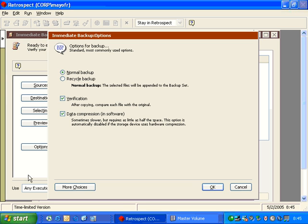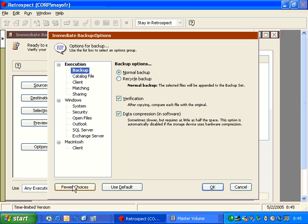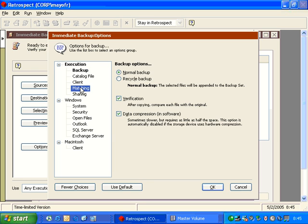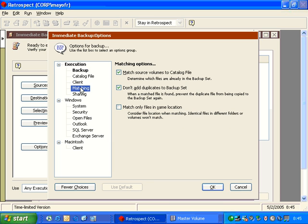In addition to this window, we have a button down at the bottom that says More Choices. And inside More Choices, we can go through and we can access different options. A lot of these options are not used on a regular basis, so they're not going to be covered during these trainings. But we will cover the key modules, or the key sections here. So the first one is matching. We talked about how the matching is what Retrospect uses to identify a file that's new or changed since the previous backup.